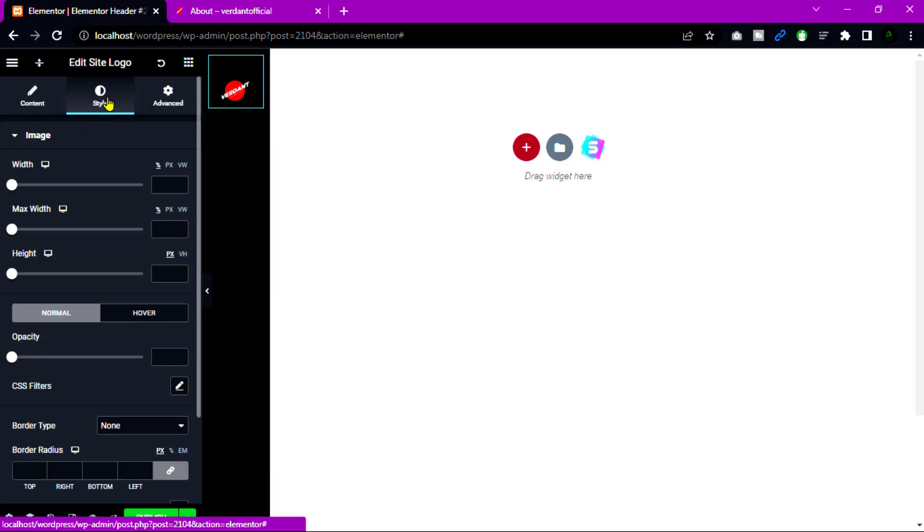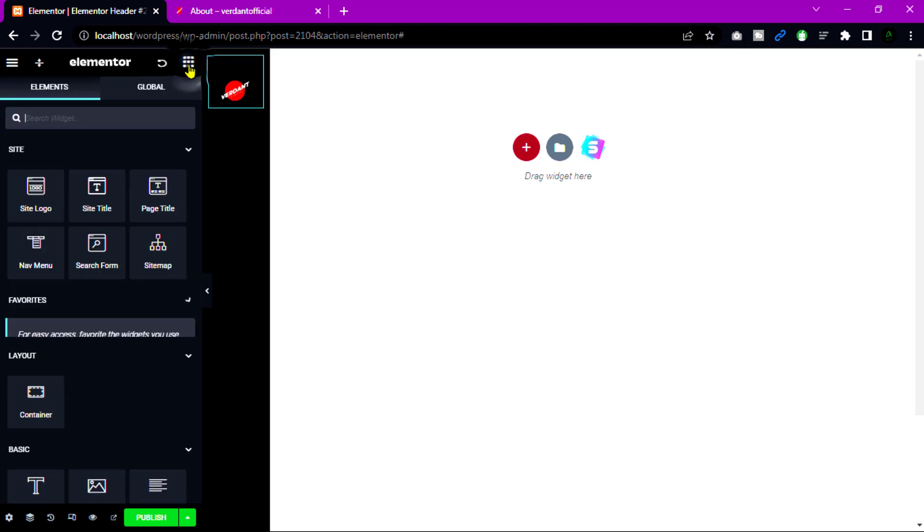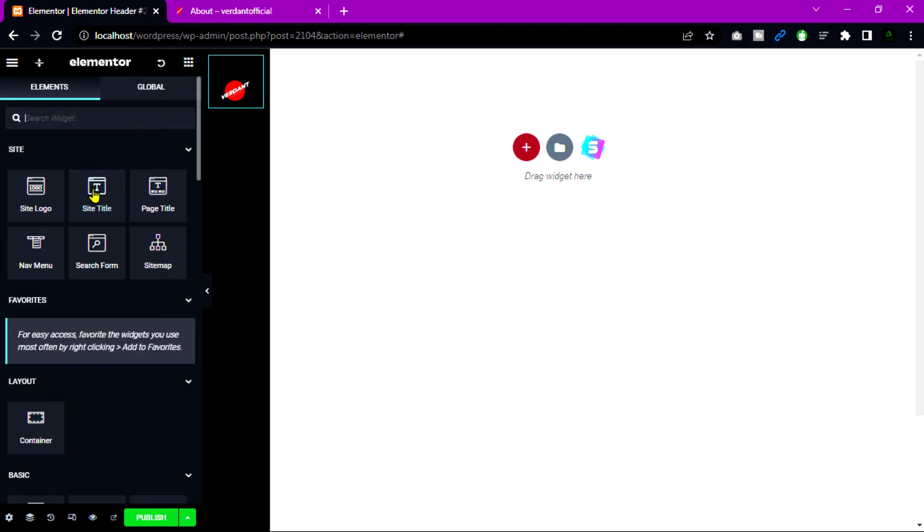Go to style tab and set width 100%. Now add navigation in our header. Click this icon and search nav menu. Then just drag and drop after site logo.